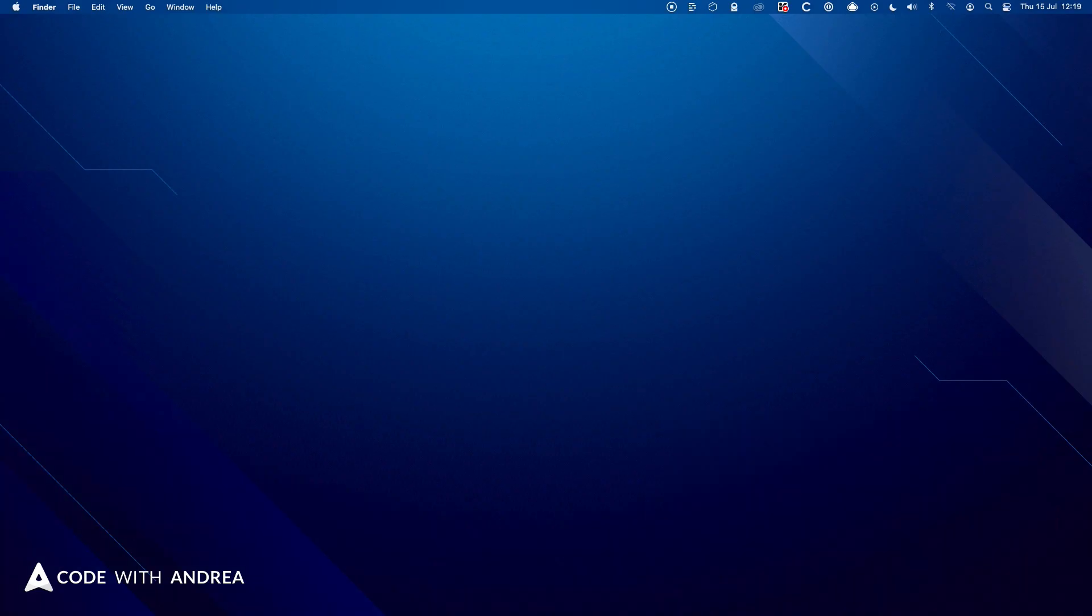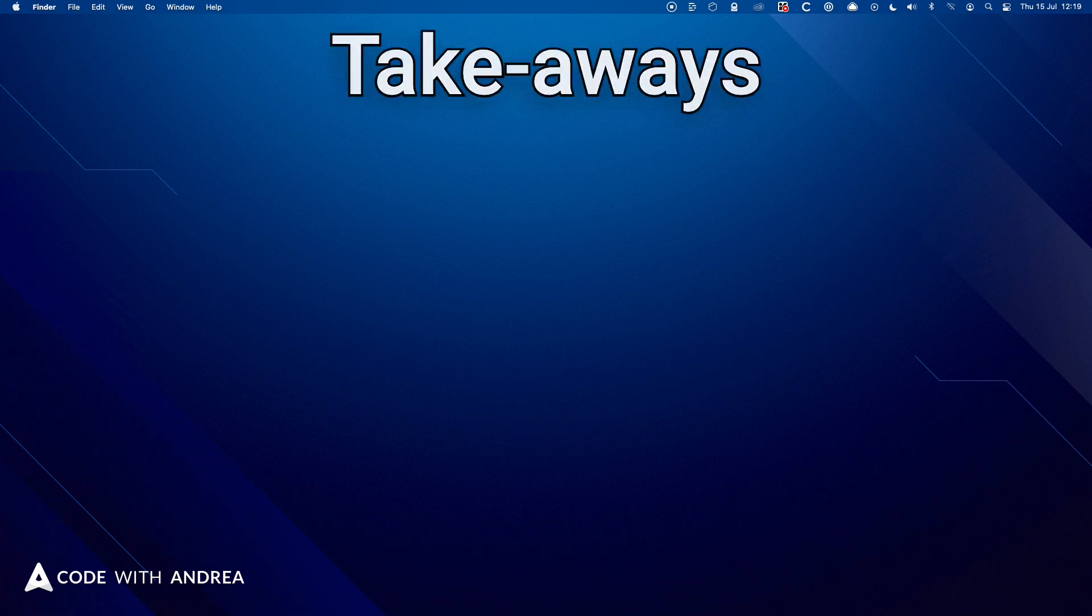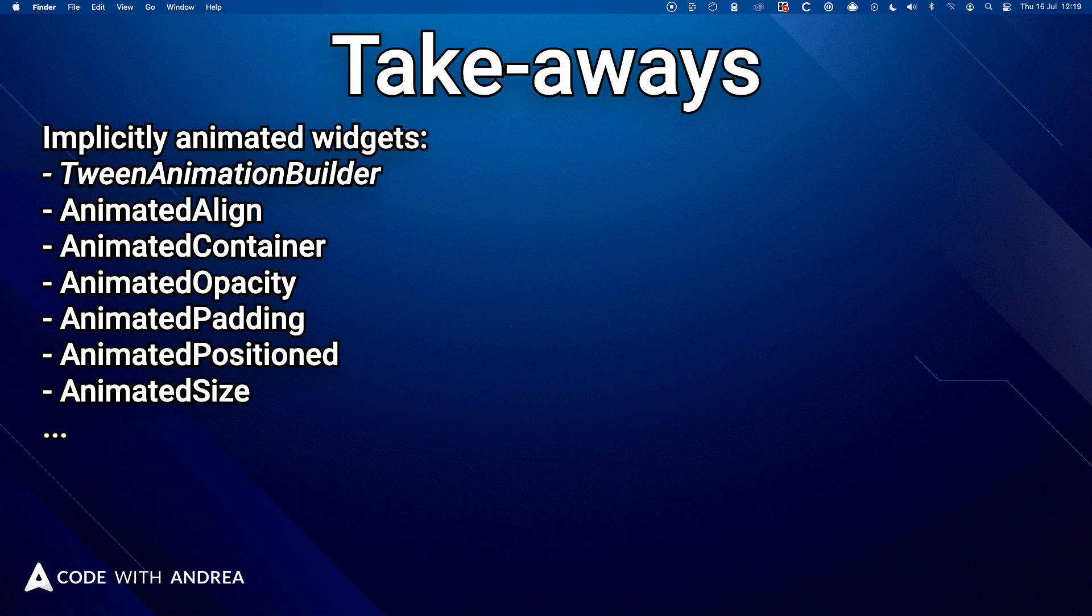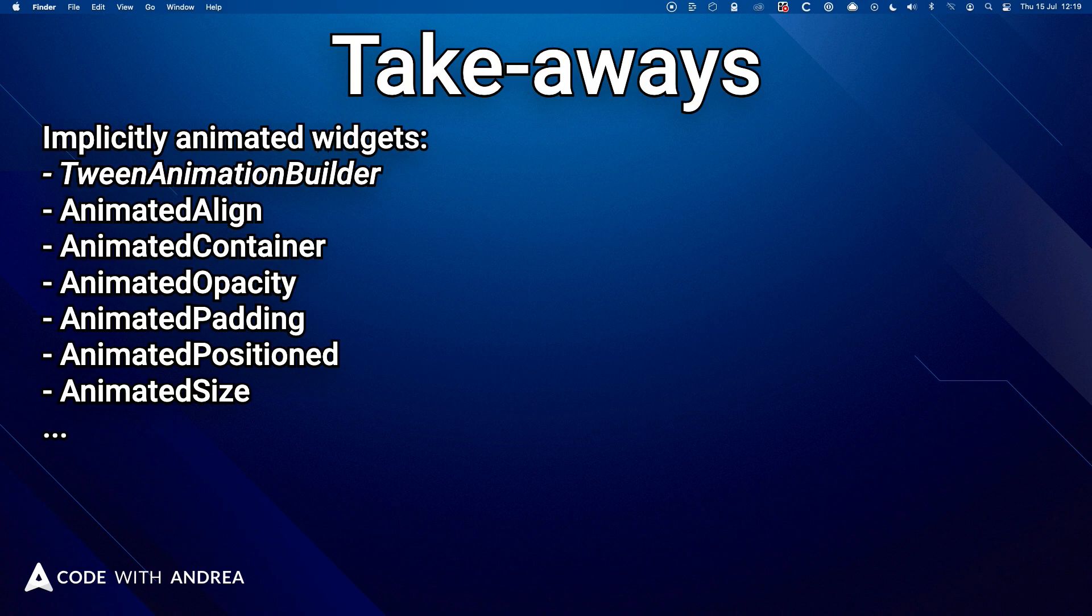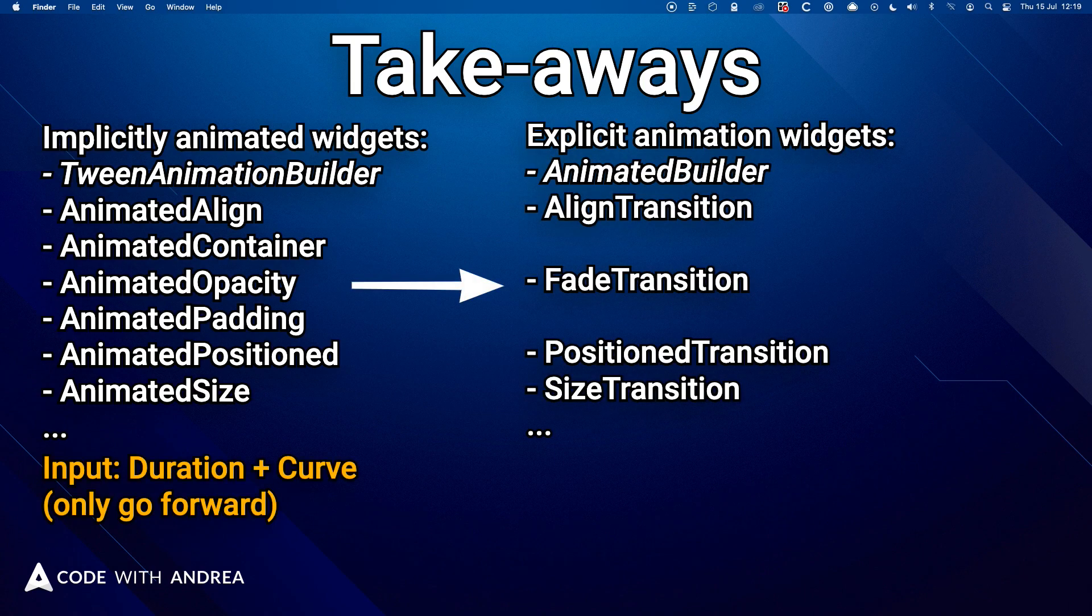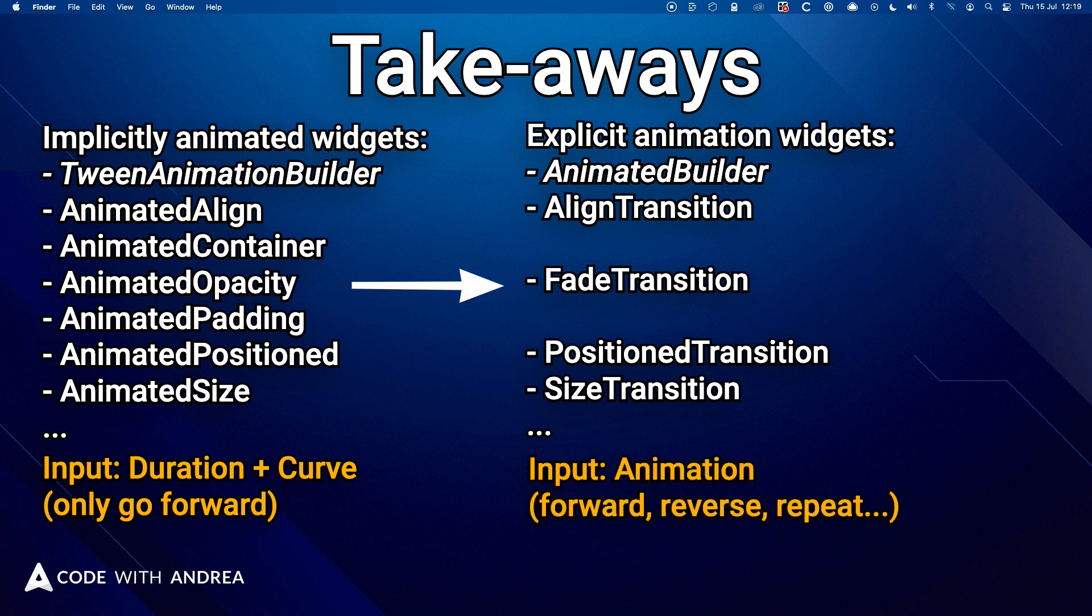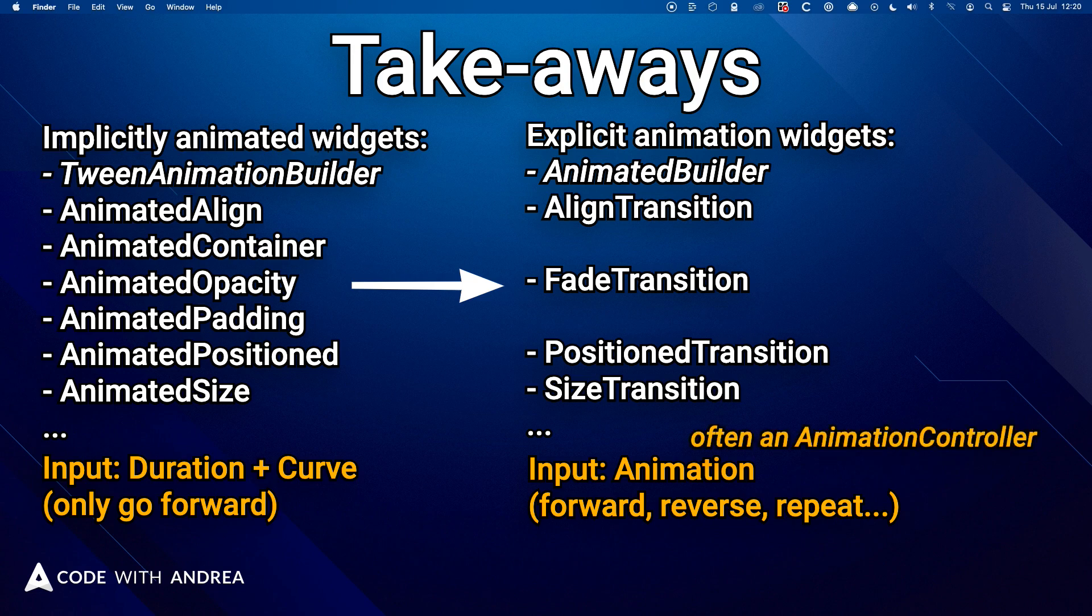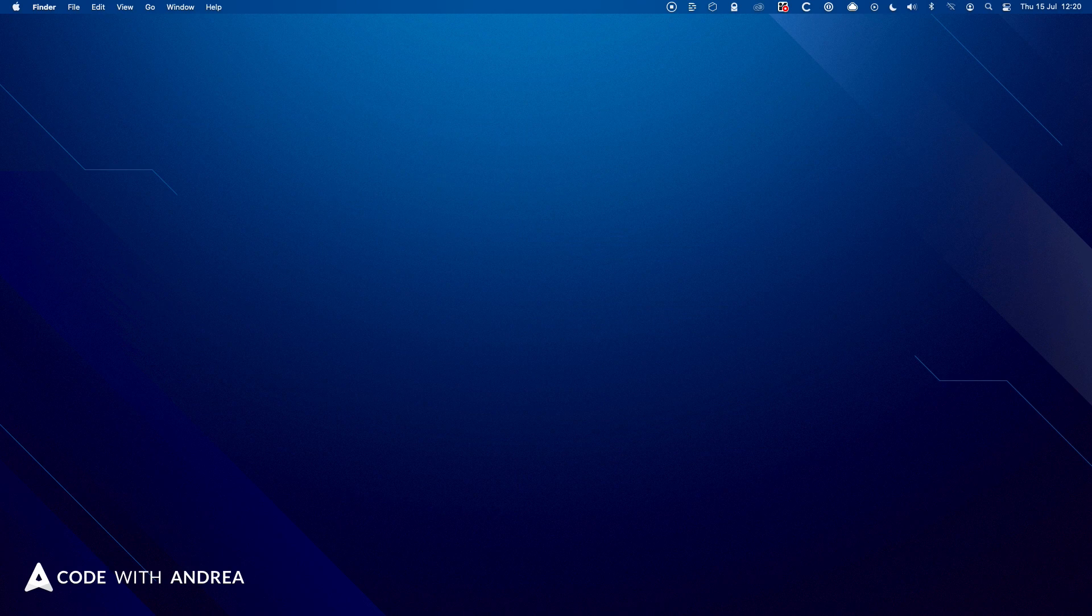Alright, so let's do a wrap-up. And the main takeaways here are that Flutter comes with a bunch of built-in implicitly animated widgets. And there are also corresponding transition widgets. And the main difference is that implicitly animated widgets take a duration and a curve argument. Whereas transition widgets take an animation argument. And in most cases this is the AnimationController that we use to control the animation.